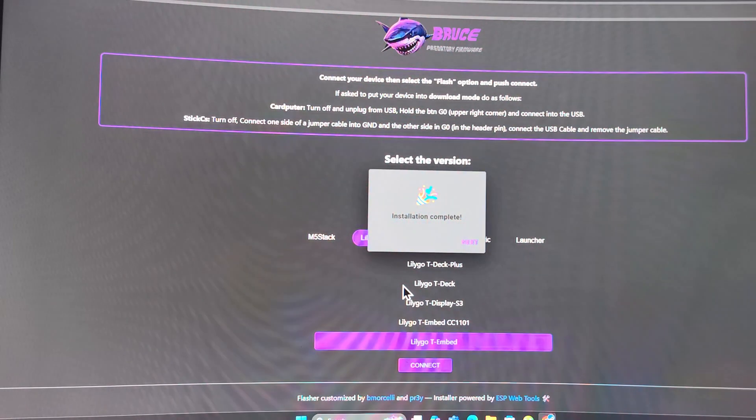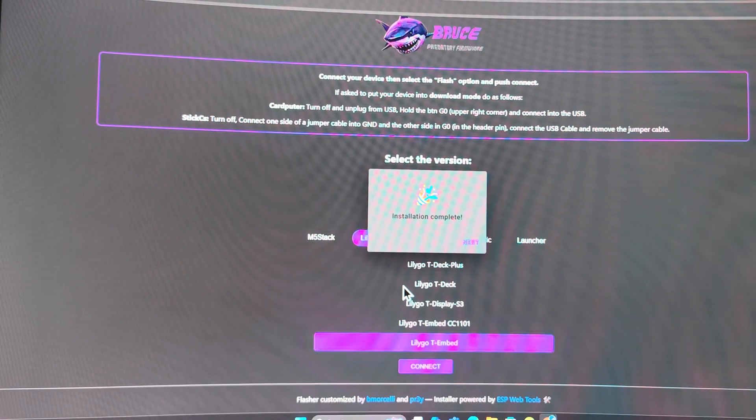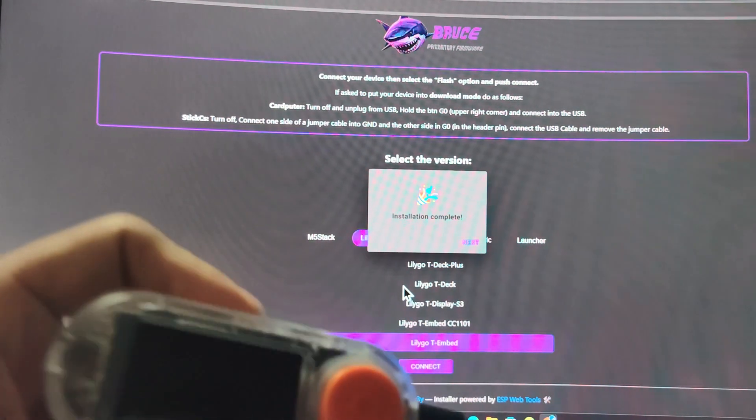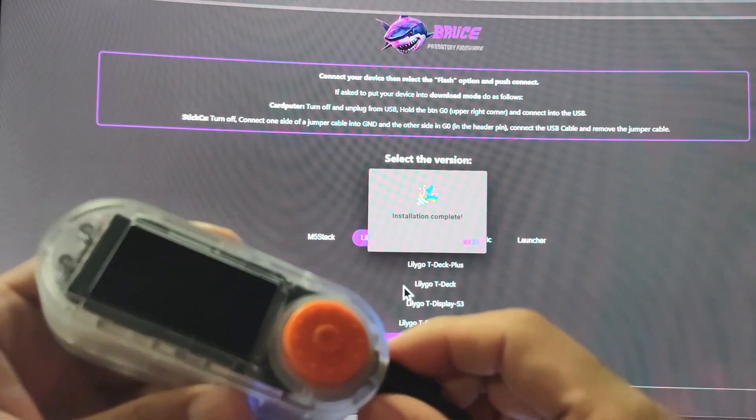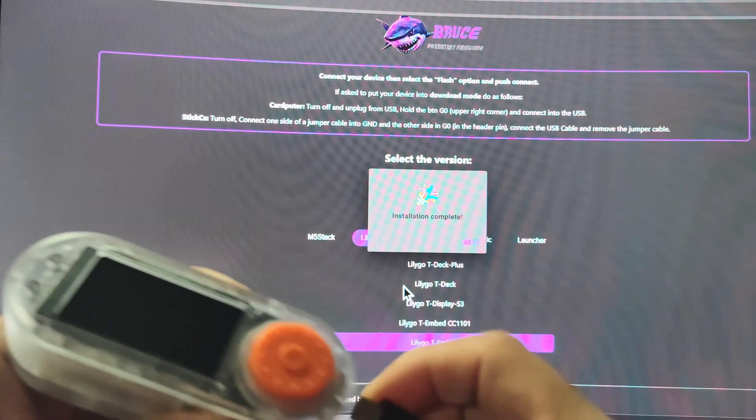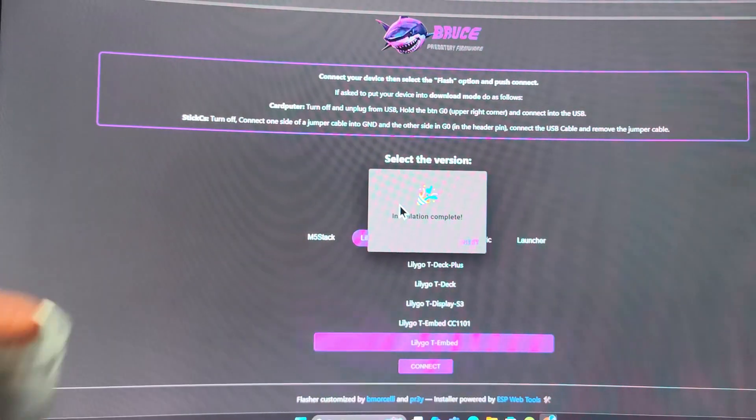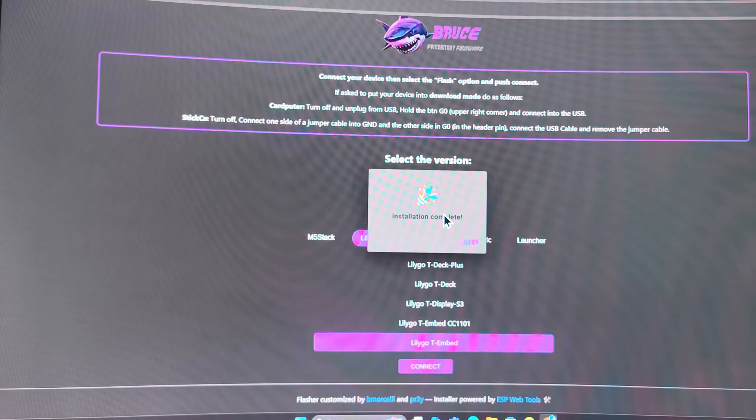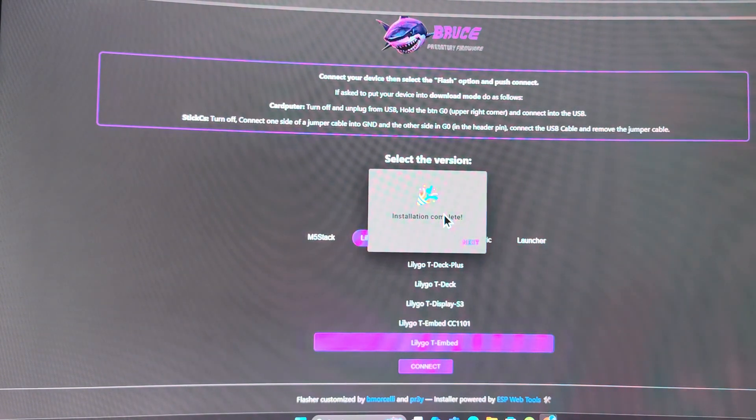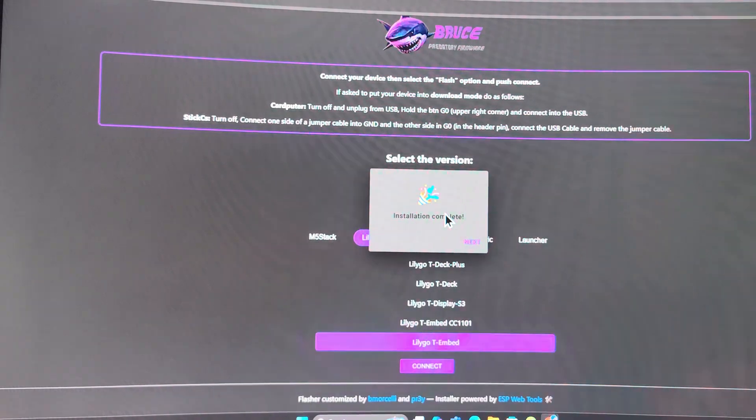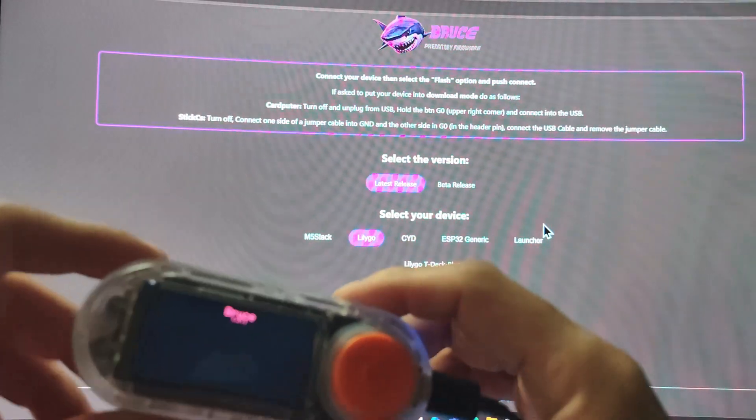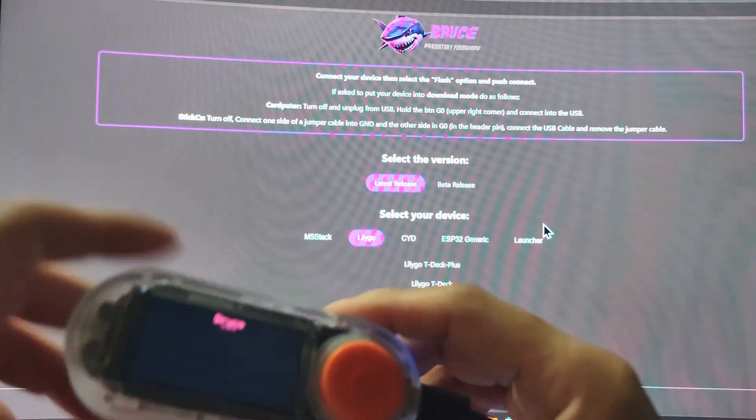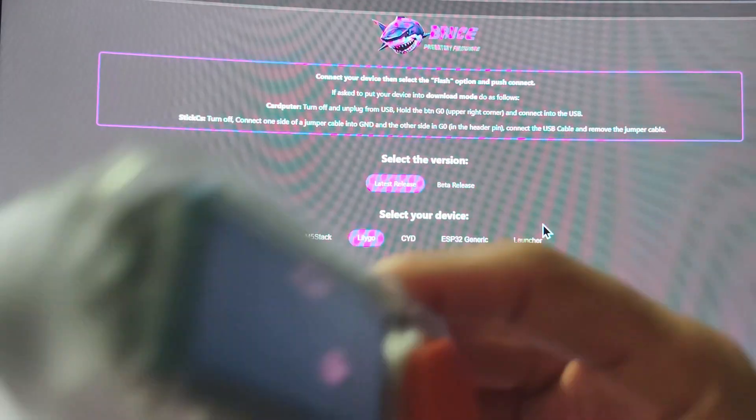Now the installation is complete. We can unplug it and let's try a certain functionality. I'll be trying out the deauth functionality of it. What we will be trying is the WiFi deauth functionality.